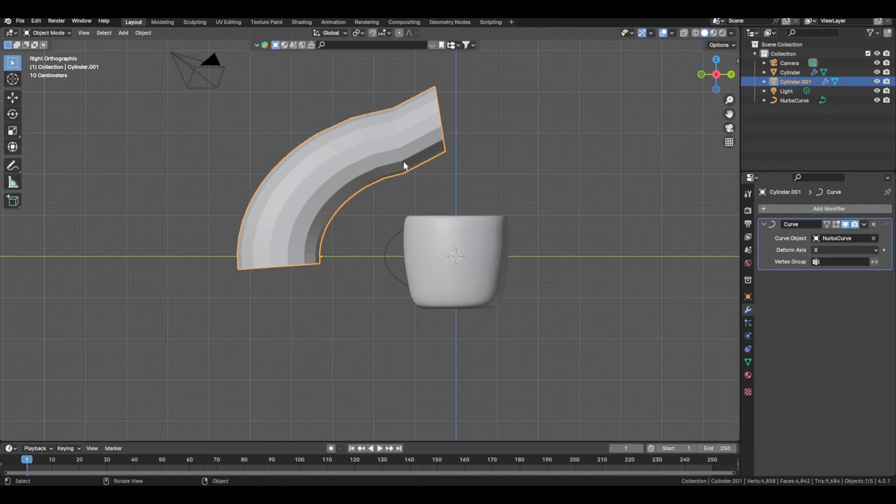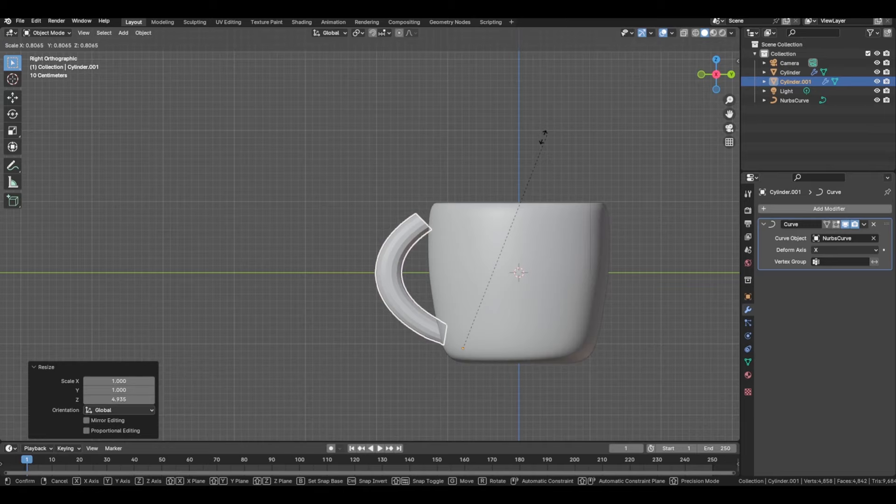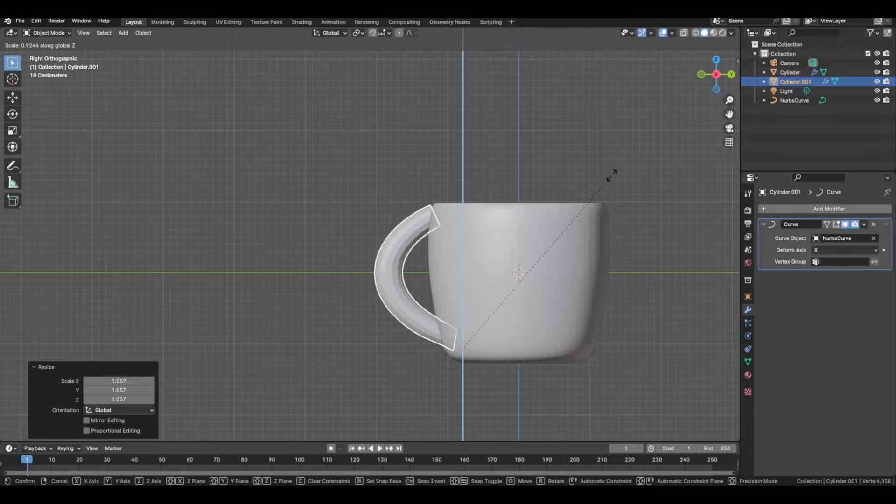As you can see, it's a bit deformed right now, so just move that in — G, Y, scale it in general — then G, Z, S, Z to scale it on the Z axis and scale it down, depending on how big you want your actual handle to be.